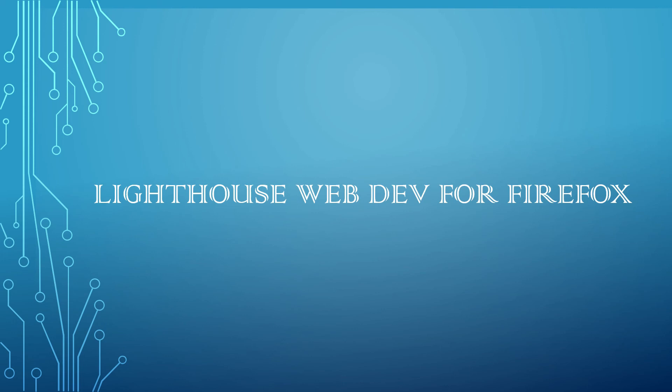You can run Lighthouse in Chrome dev tools, from the command line, or as a node module. Give Lighthouse a URL to audit. It runs a series of audits against the page—the audits we referred to like performance, accessibility, SEO—and then it generates a report on how well the page did, how the page is behaving against those rules.